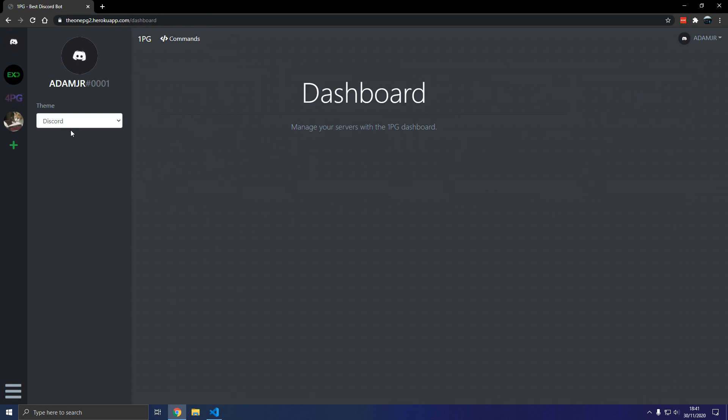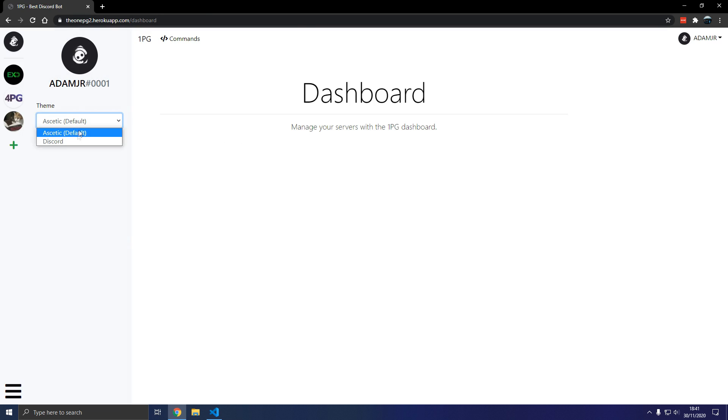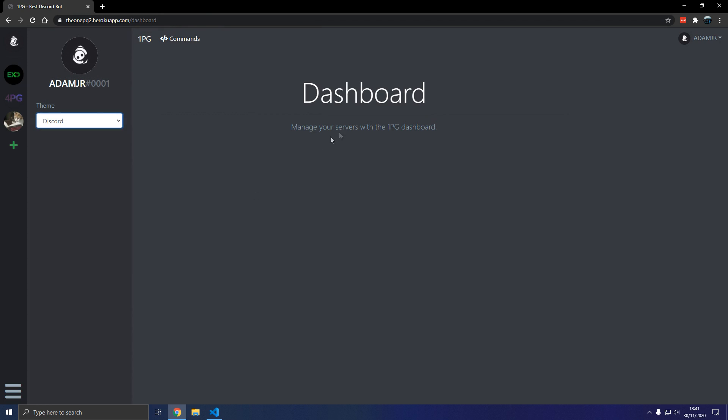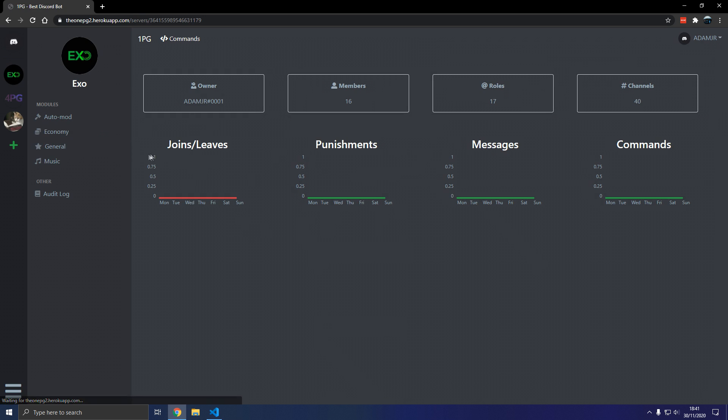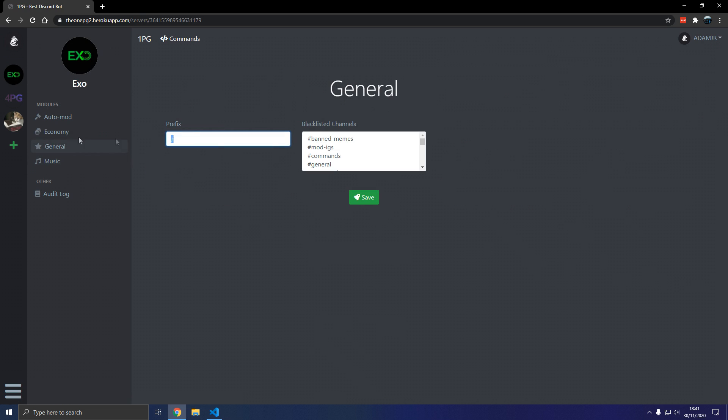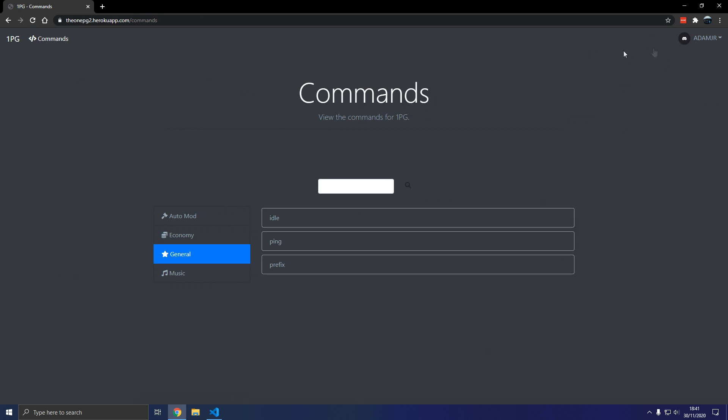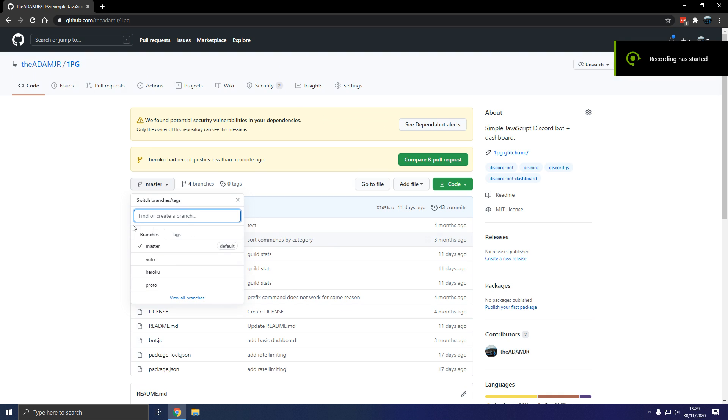In this video we will deploy a simple Discord bot application that will allow us to log in, it's a dashboard, we have graphs, stats, we can change things here, let's change this, boom, let's get started.